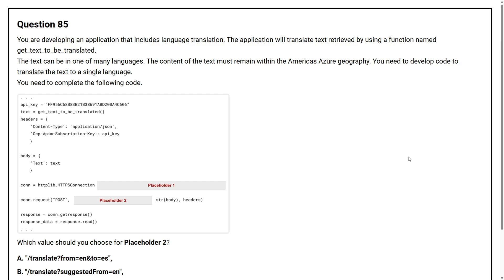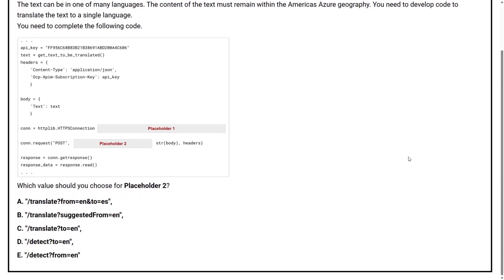Question number 85. You are developing an application that includes language translation. The application will translate text retrieved by using a function named get_text_to_be_translated. The text can be in one of many languages. The content of the text must remain within the Americas Azure geography. You need to develop code to translate the text to a single language. Which value should you choose for placeholder two?